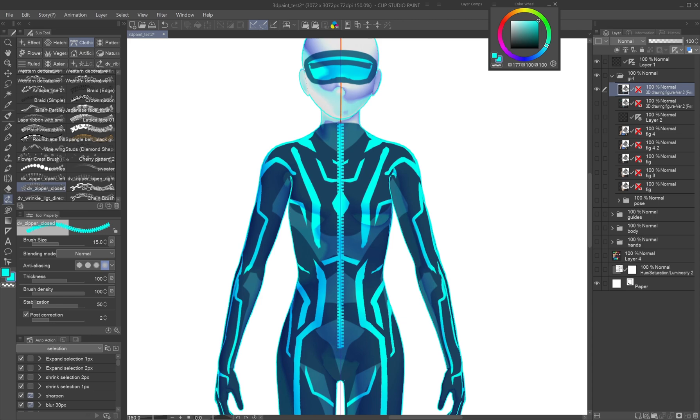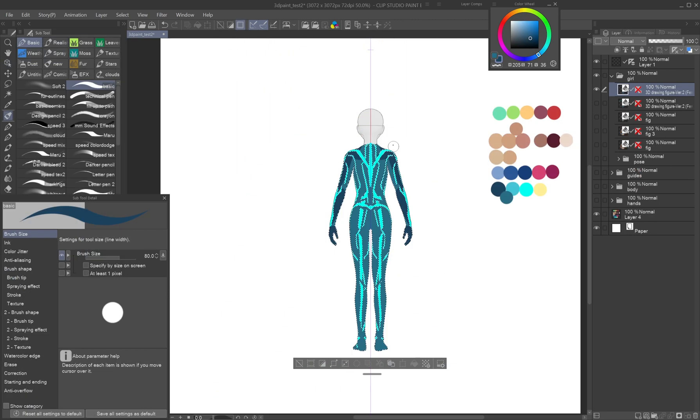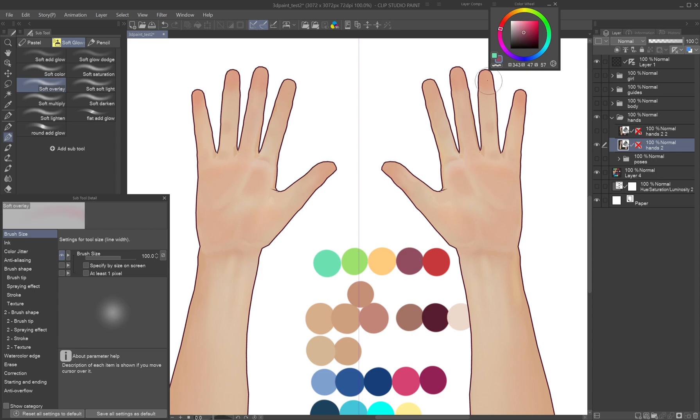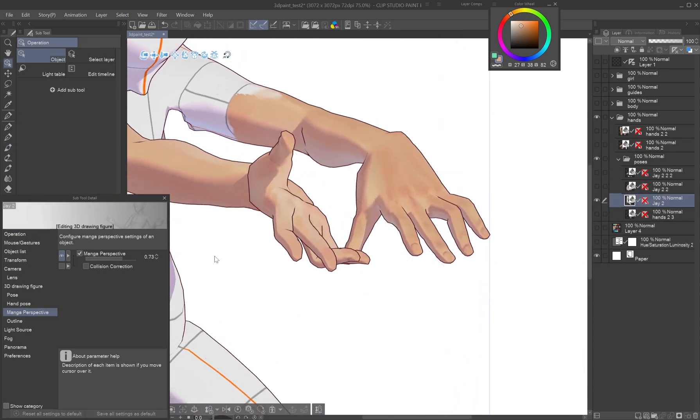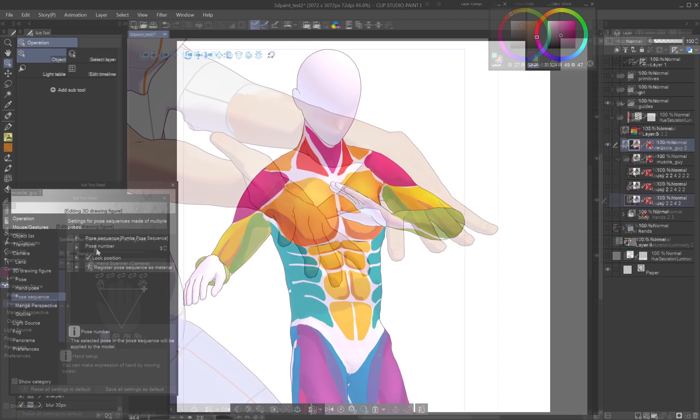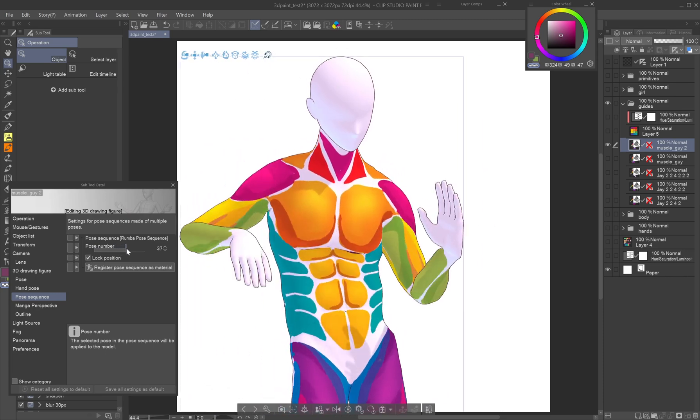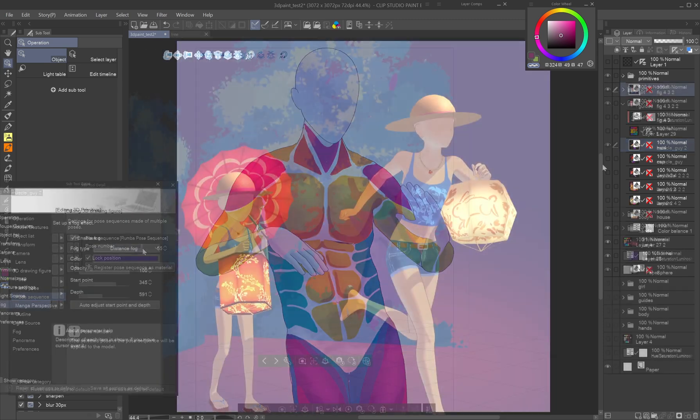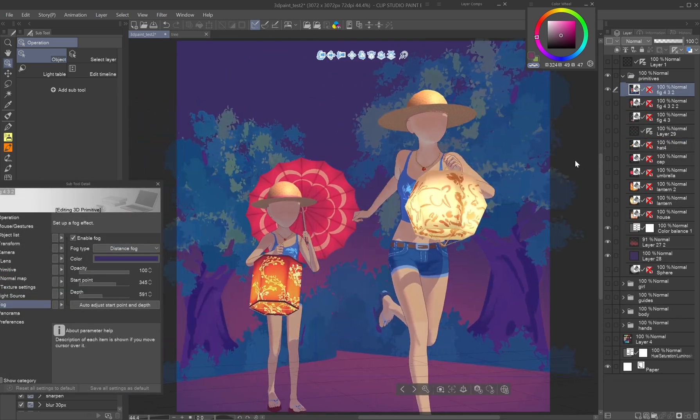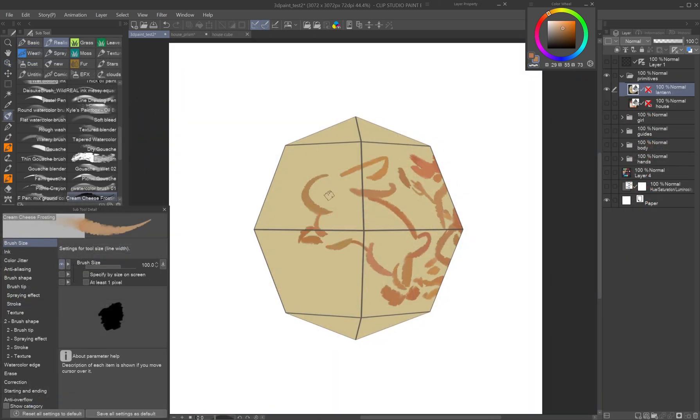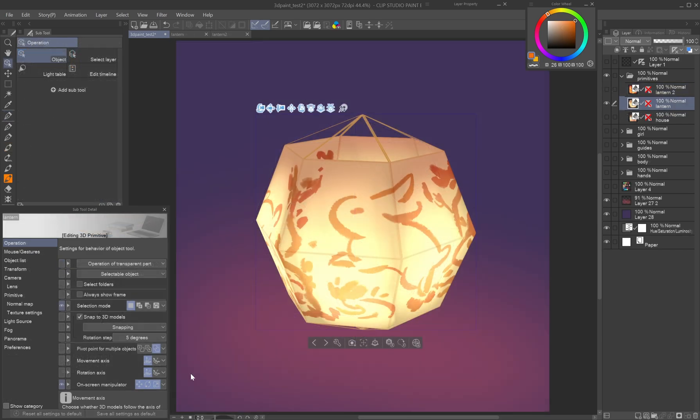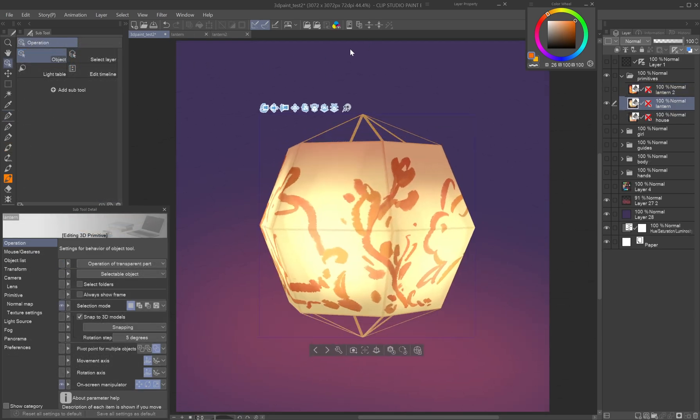Clip Studio Paint 4 introduces the ability to paint directly on 3D figures and primitives, a game changer for comic, manga, and animation artists. It's great for creating custom guides and ready to use models like hands, props, and backgrounds. This tutorial offers practical tips to help you get started and make the most of this feature.